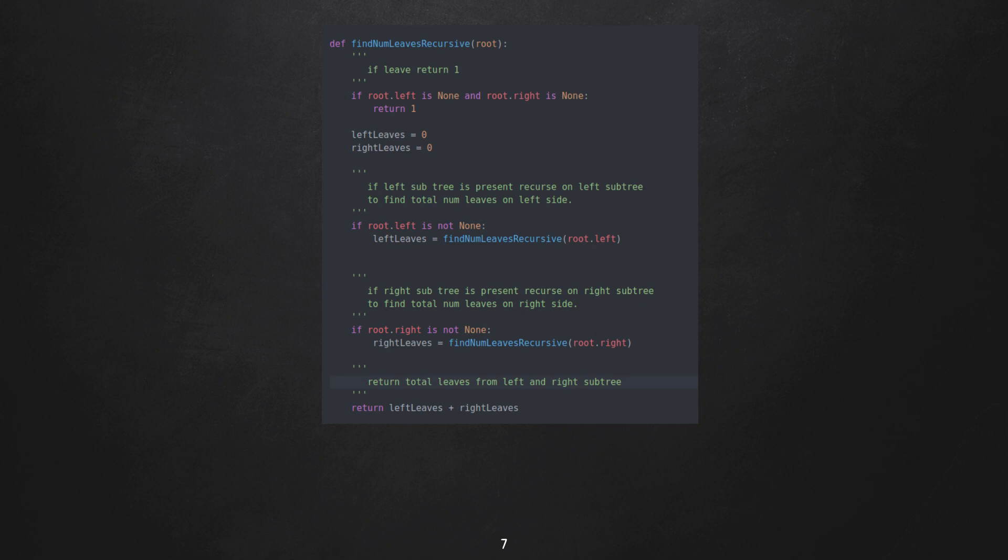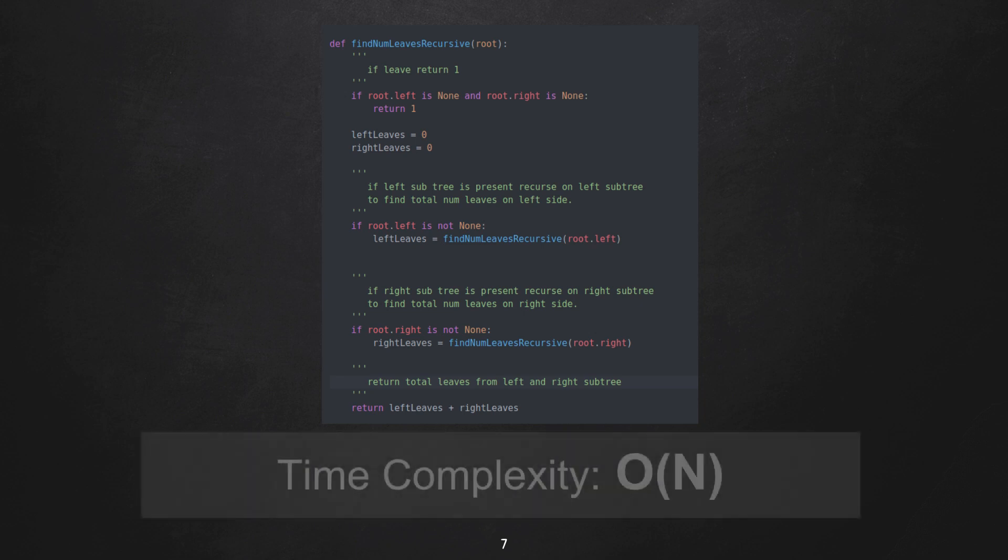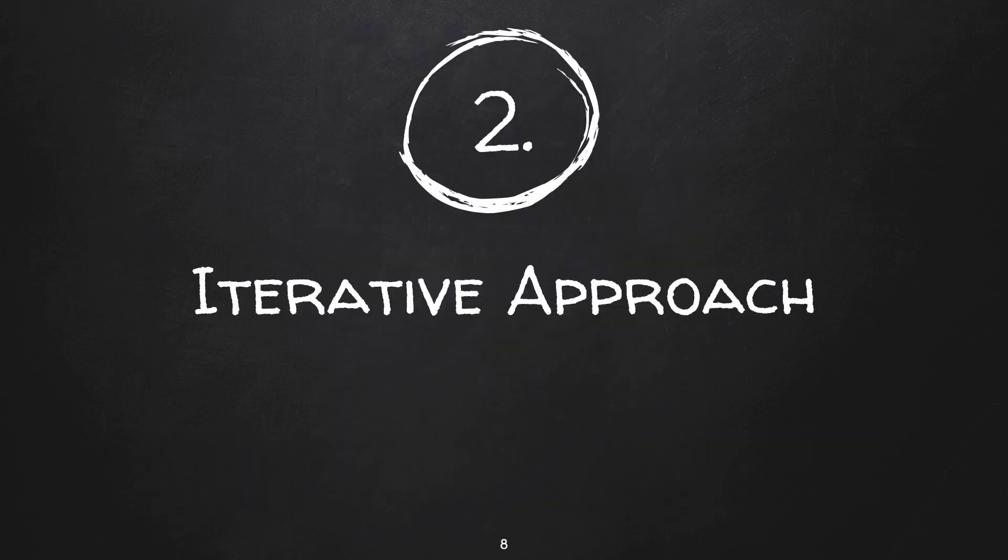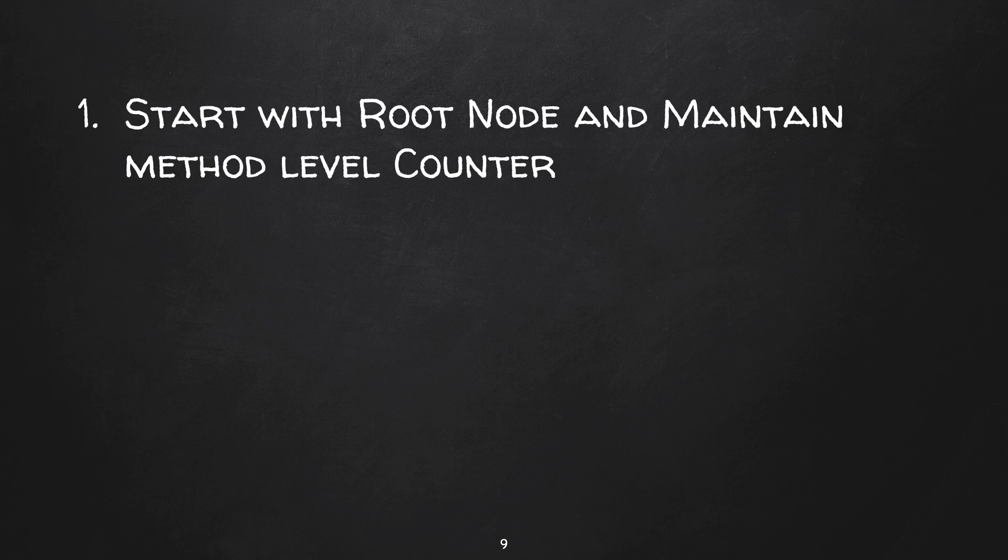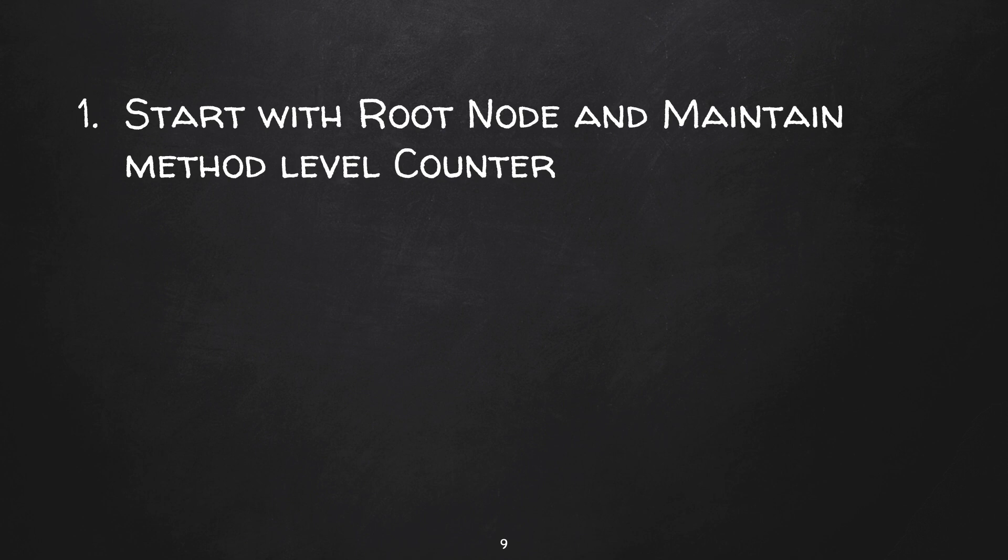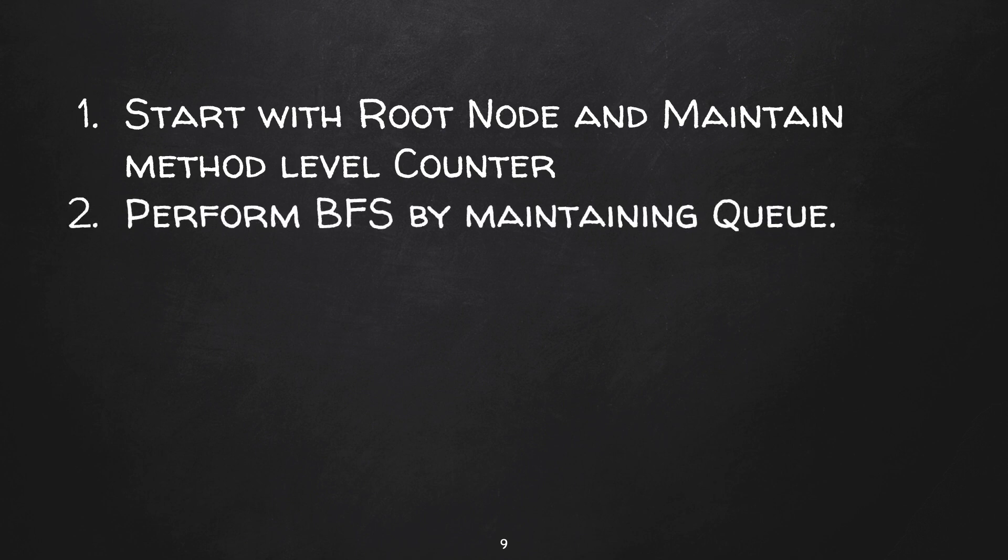One more approach to solve this problem is through iterative method. Basically, with the help of a queue, you can do breadth-first search on a tree. Breadth-first search performs level by level scan on a tree. So what we can do here is we can start with a root node and maintain a method level counter called total number of leaves.